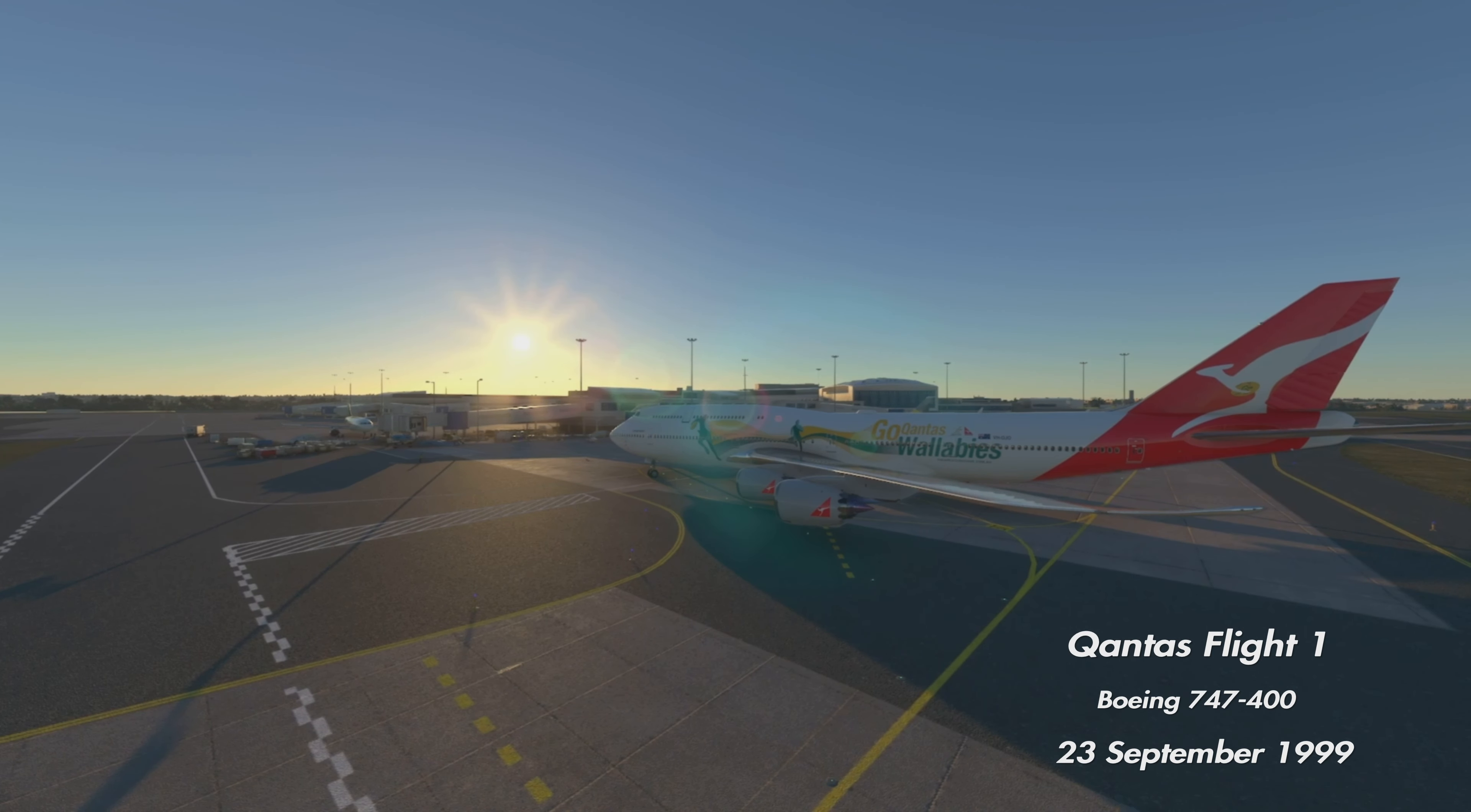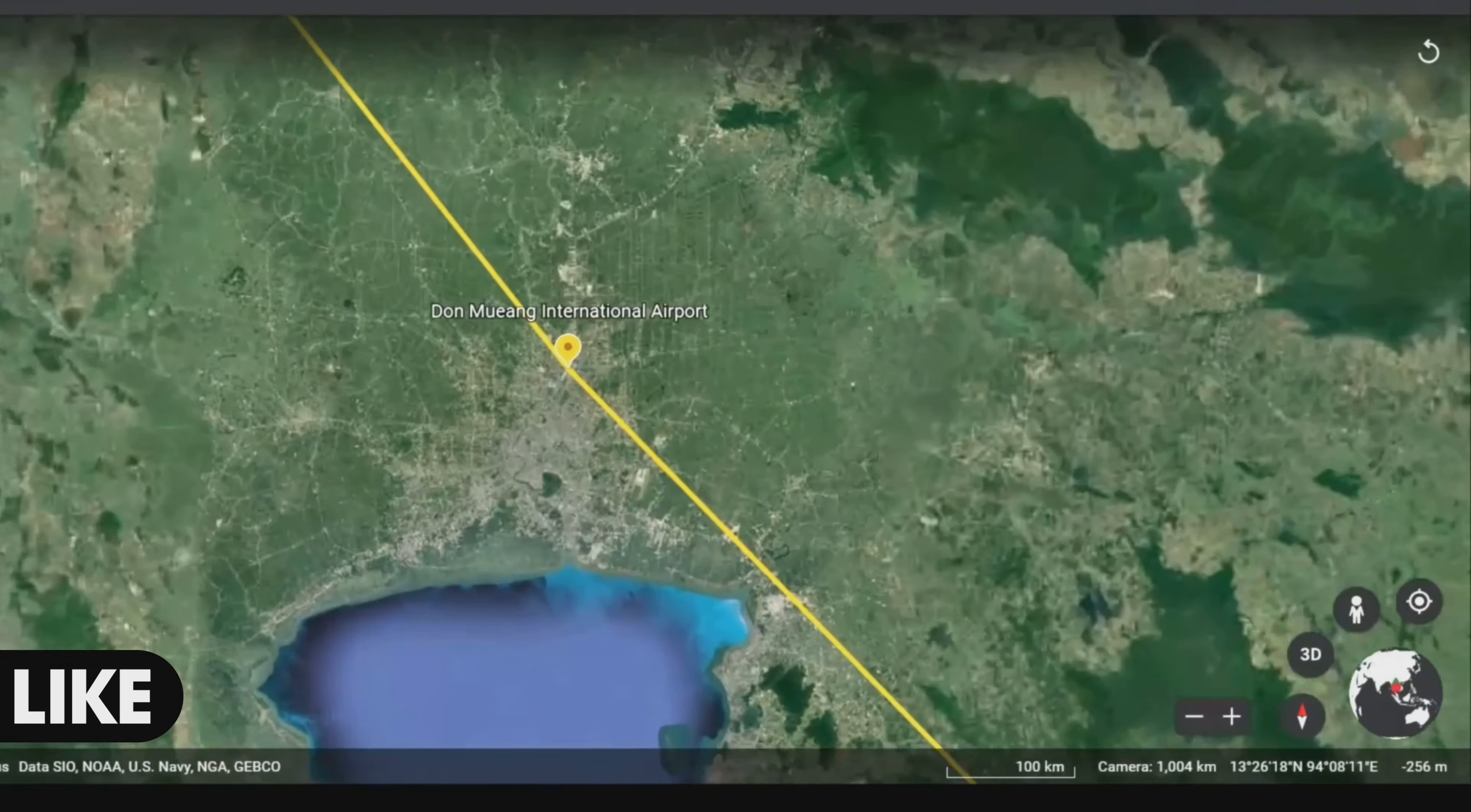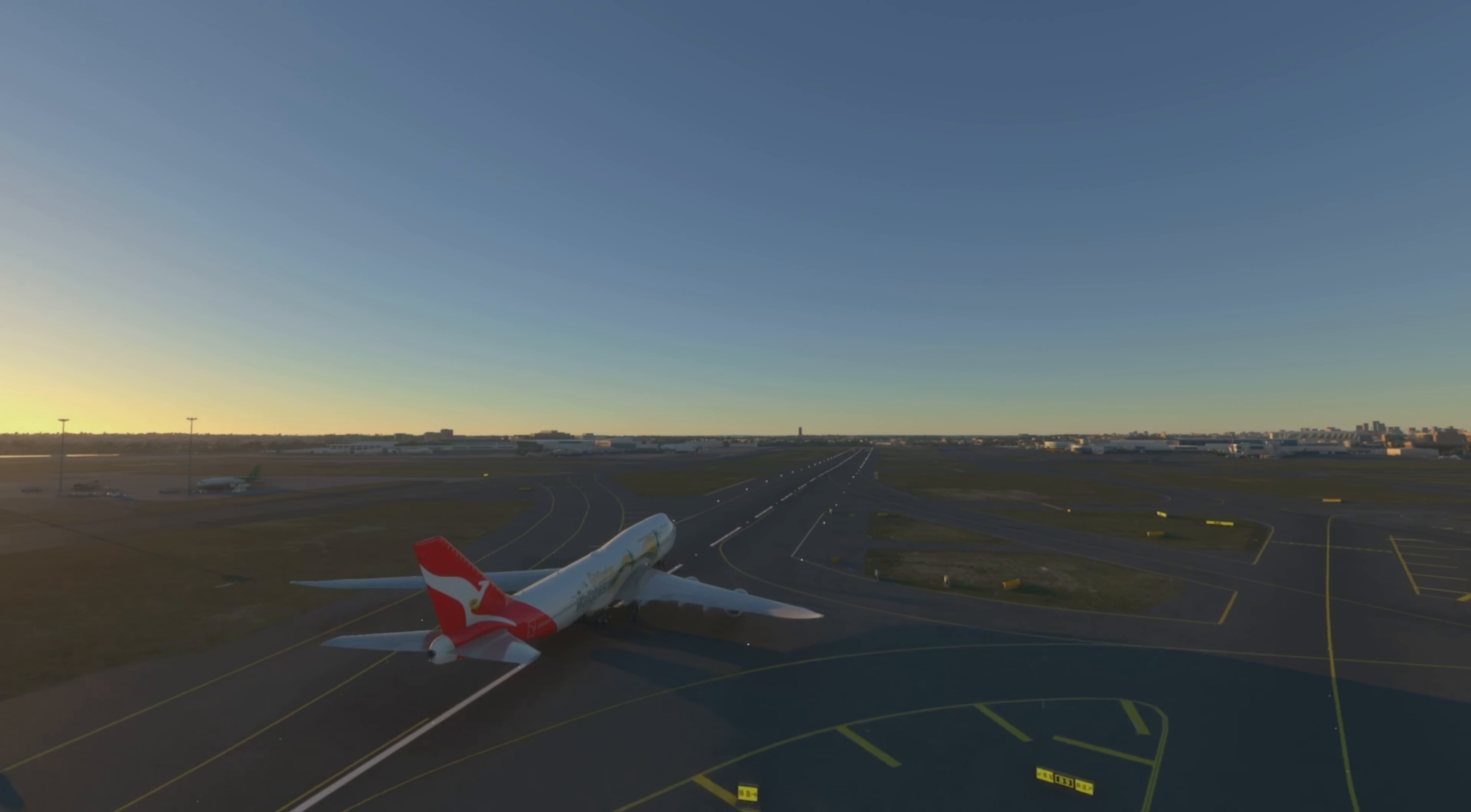This is the story of Qantas 1, a Boeing 747-400 which was flying from Sydney, Australia all the way to London in the UK. To fly this distance they had to stop along the route to refuel at Bangkok International Airport, which was estimated to take about eight hours and 28 minutes. There were 391 passengers on board, 16 cabin crew, and three flight crew consisting of a captain, a first officer, and a second officer. All three were very experienced pilots. The date was the 23rd of September, 1999.